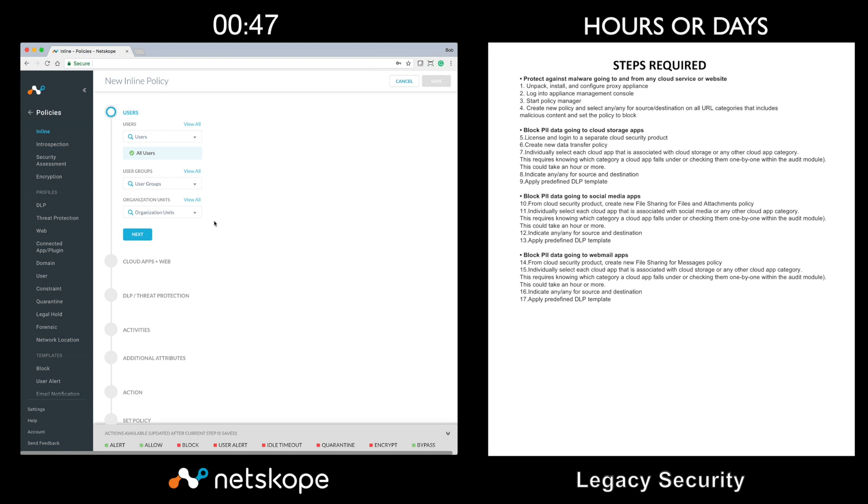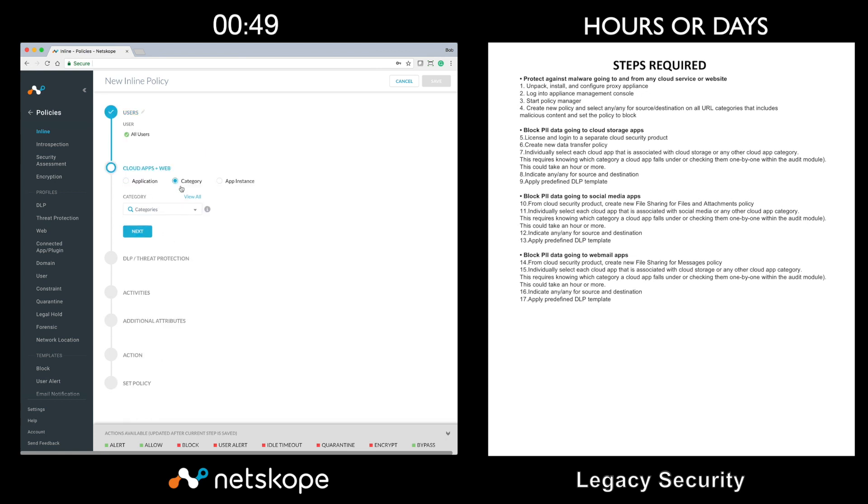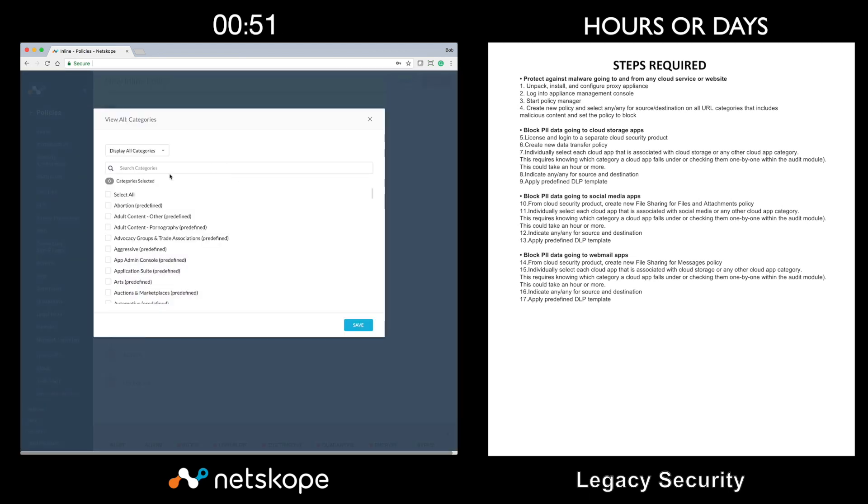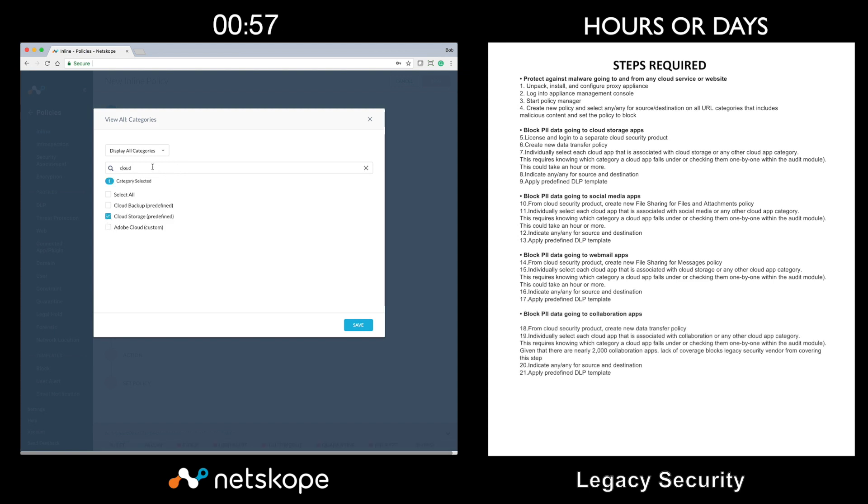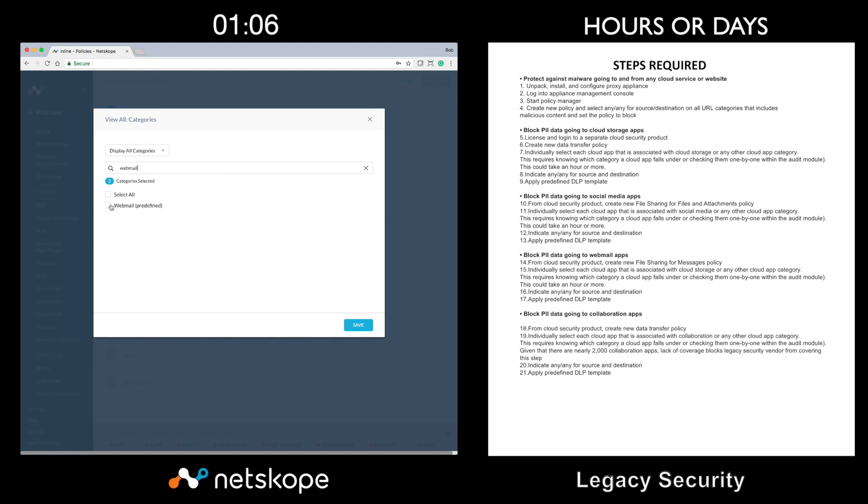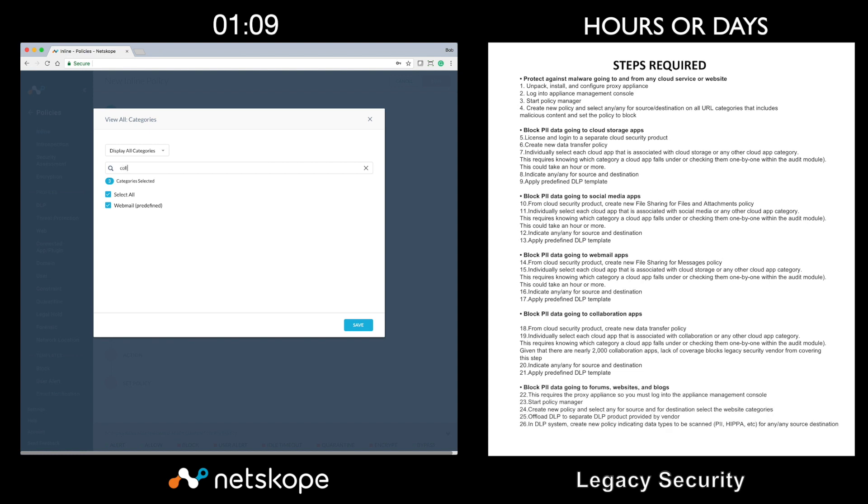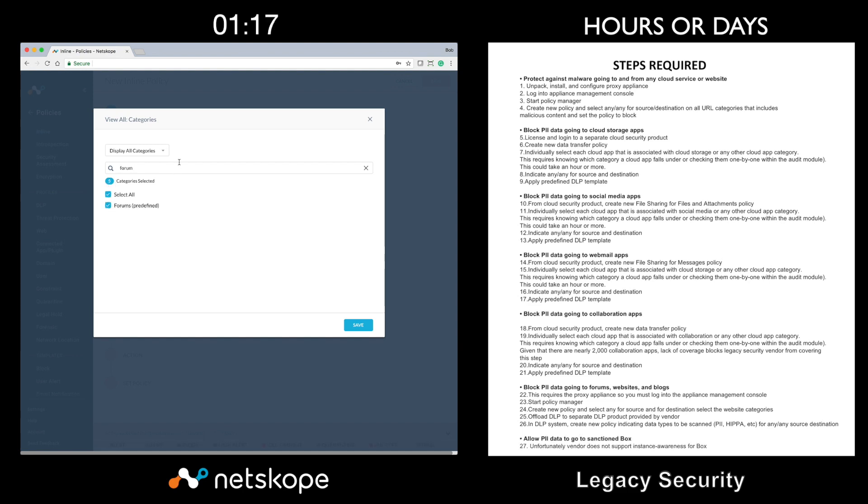For the second use case, I'm going to start by choosing multiple categories and we'll begin with cloud storage. The next category that we'll select will be social and we'll follow that up with webmail and then collaboration followed by forums and then last but certainly not least is personal sites and blogs.